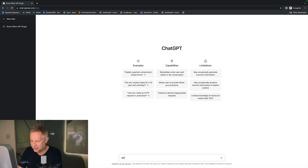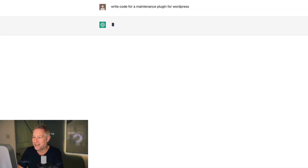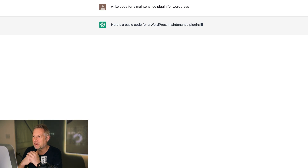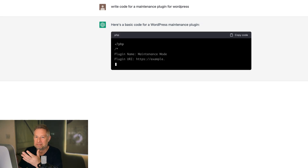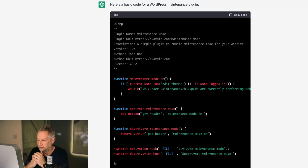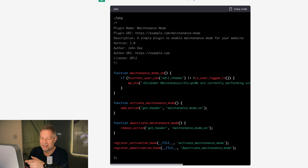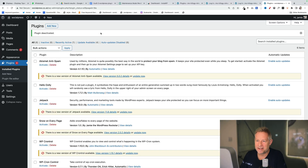Let's go and see if we can create one in ChatGPT. Write code for a maintenance plugin in WordPress — off we go. Here's the basic code for a WordPress maintenance plugin. It even explains underneath how the code is actually working — it's mind-boggling.